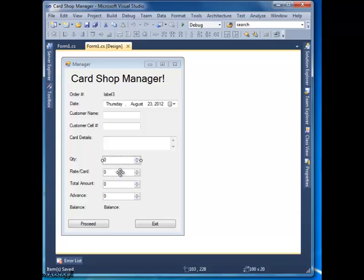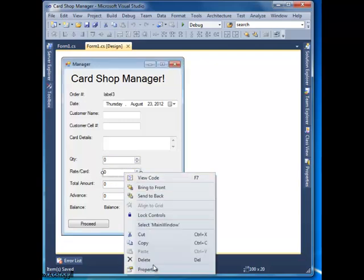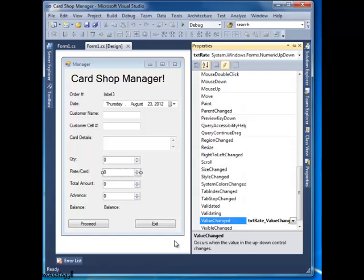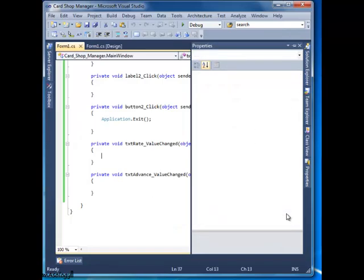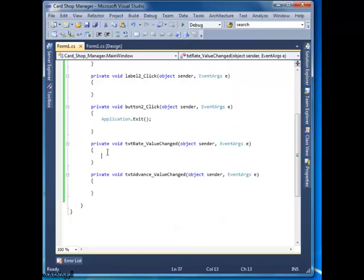Okay, so now how will it be achieved? It's very simple. Select this numeric box, right-click, select properties, go to the thunderbolt icon for events, select value change, double-click it, and it will make an event handler automatically for you.